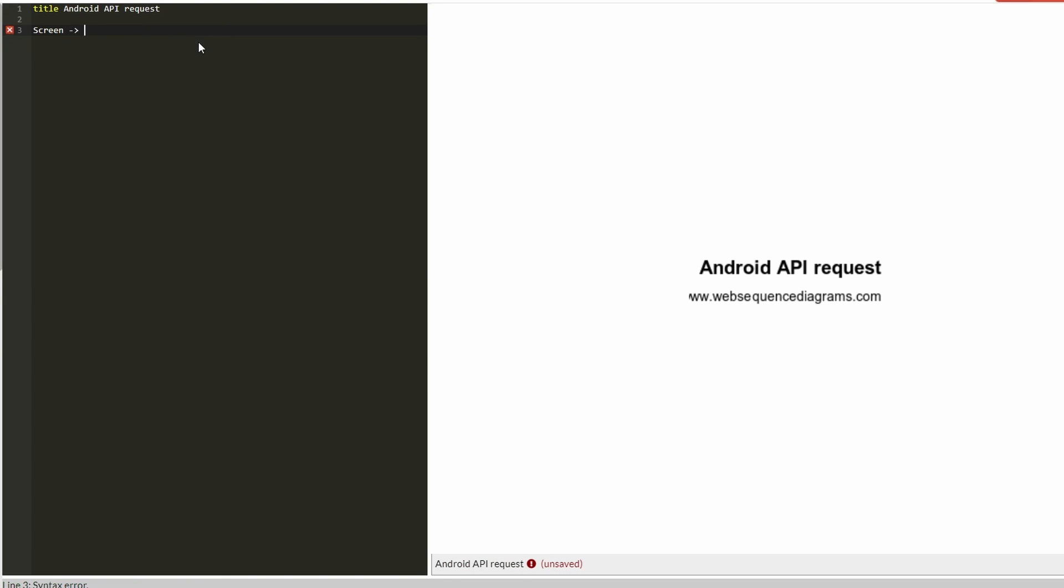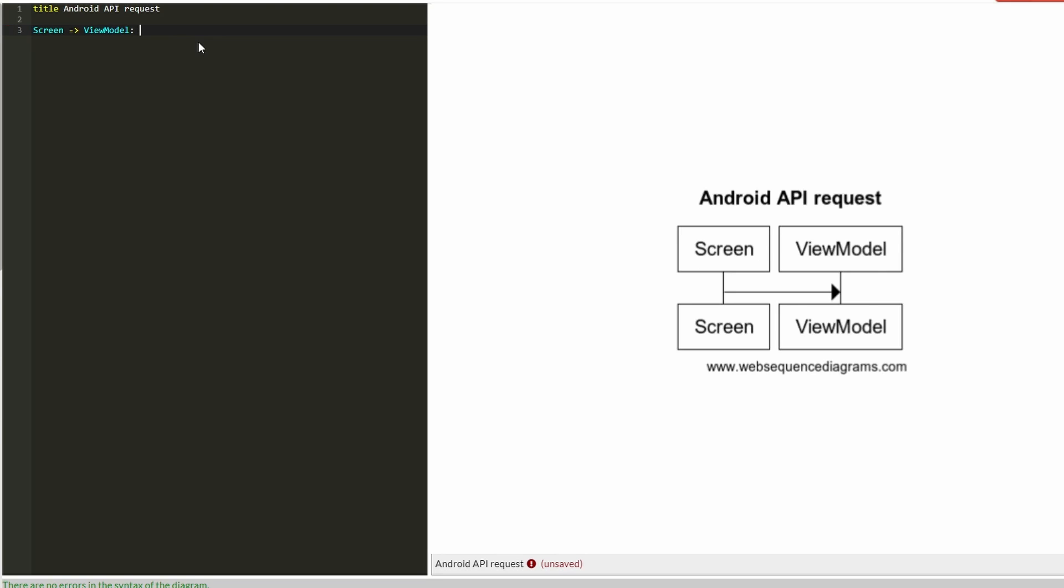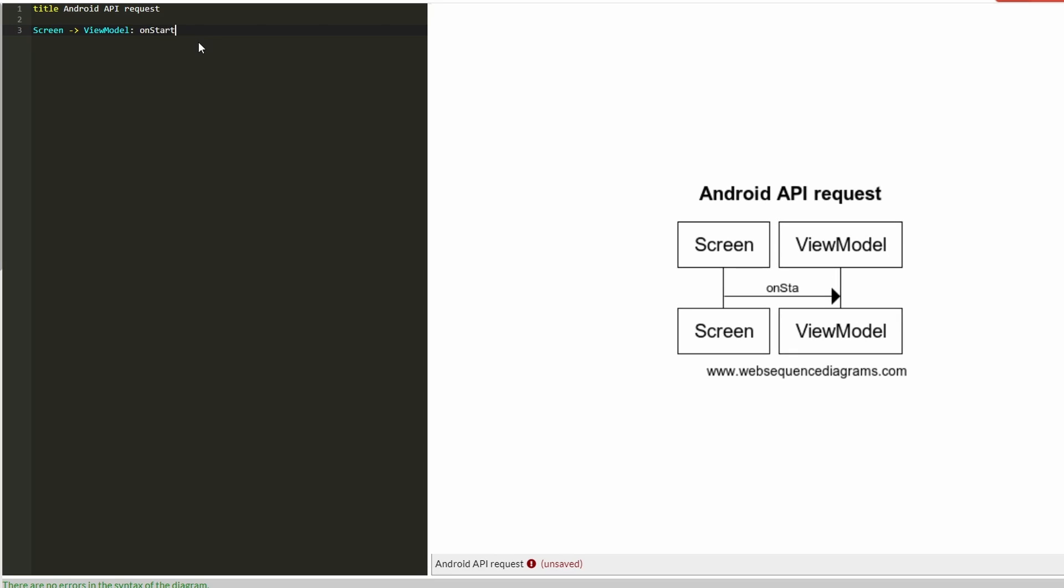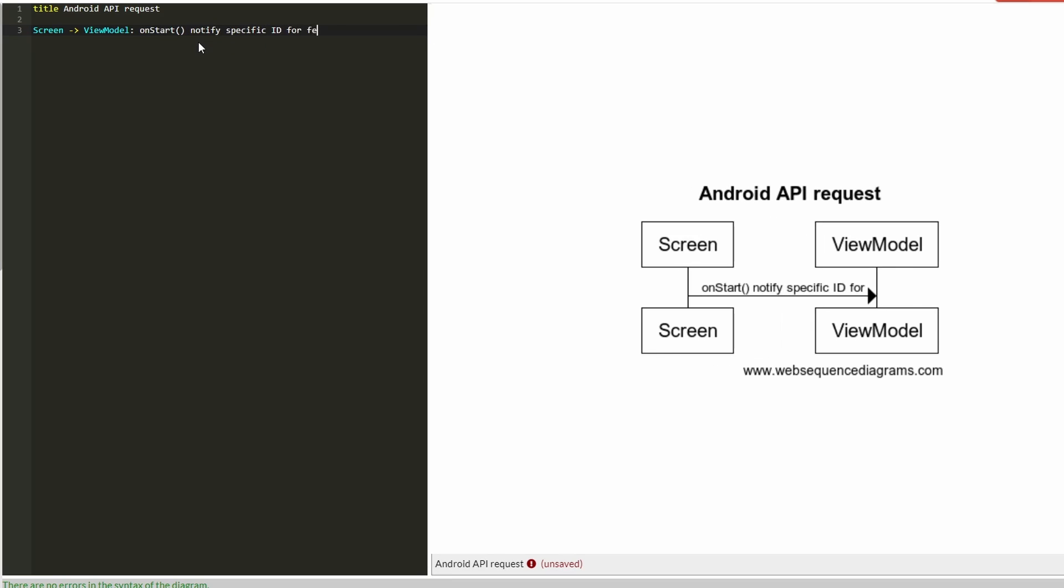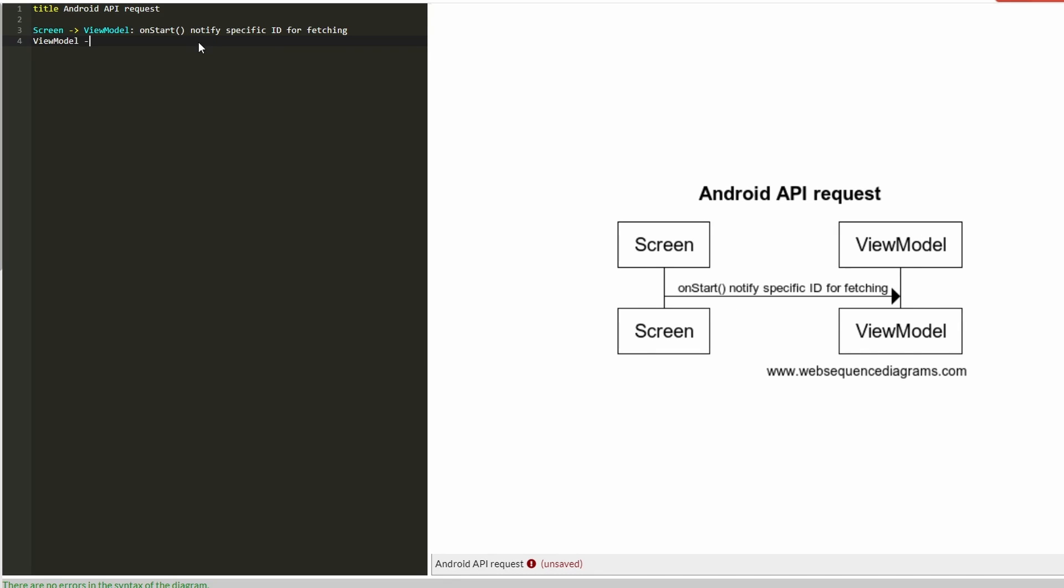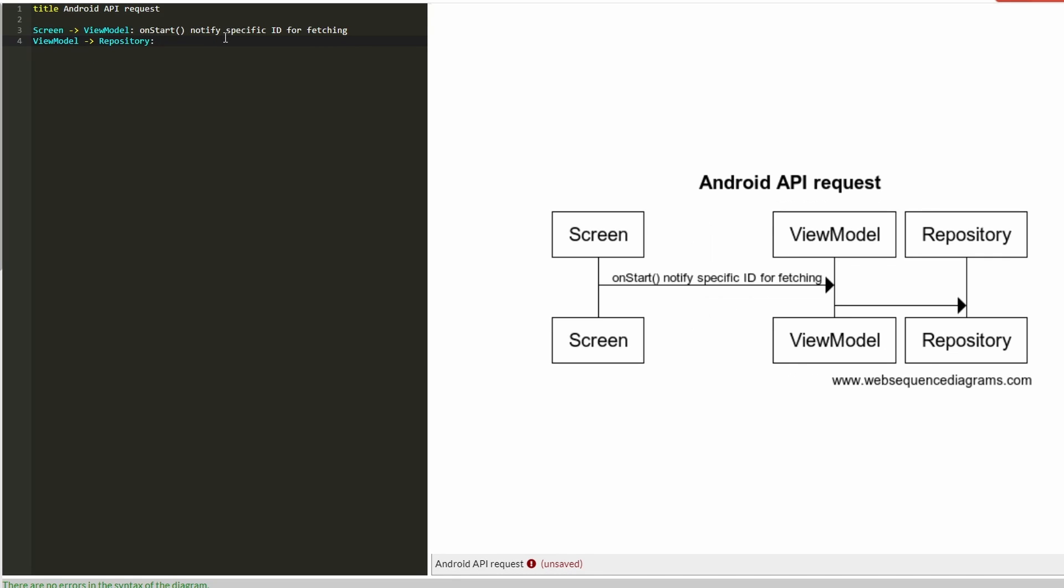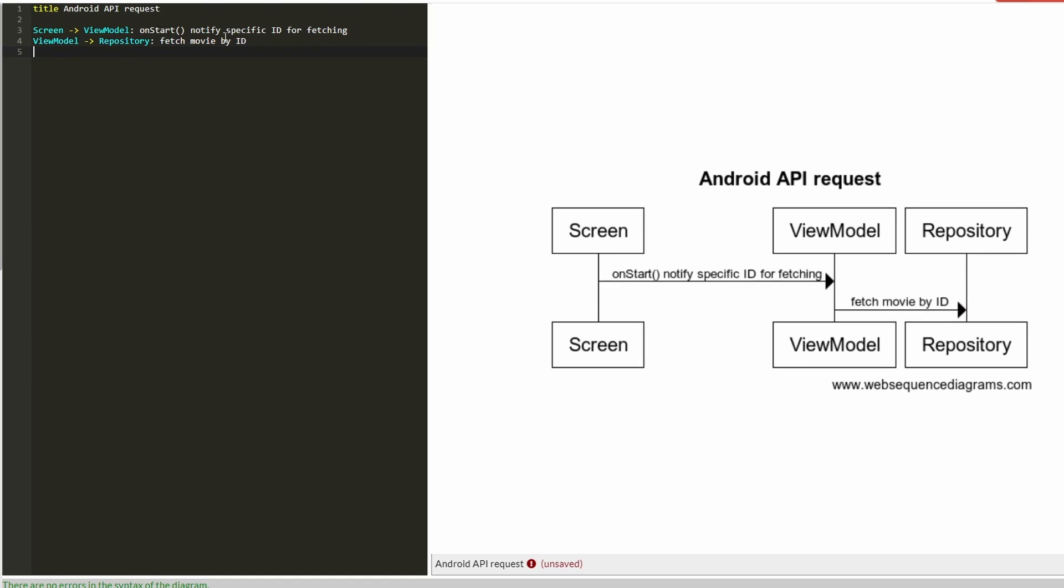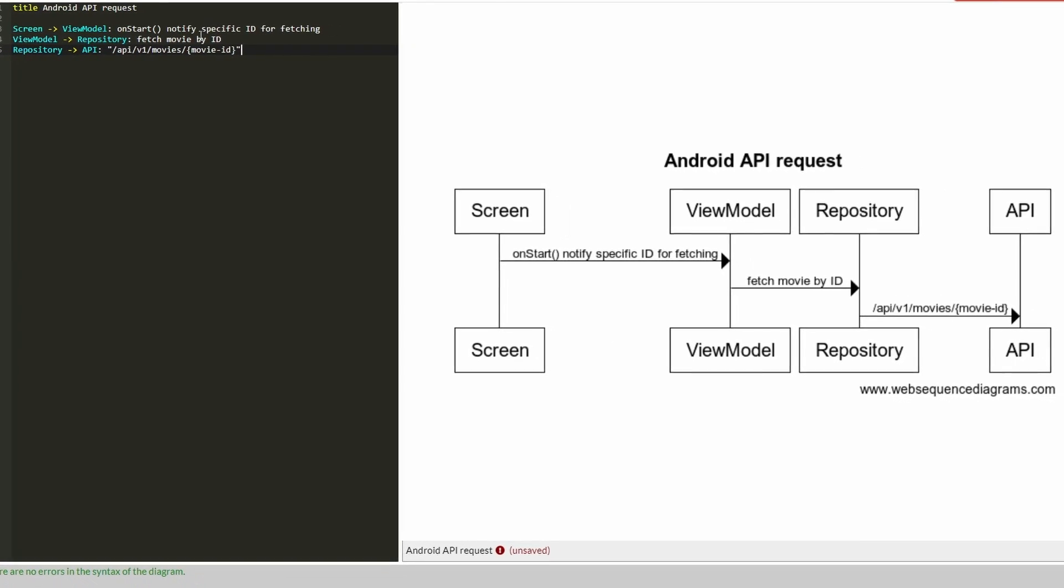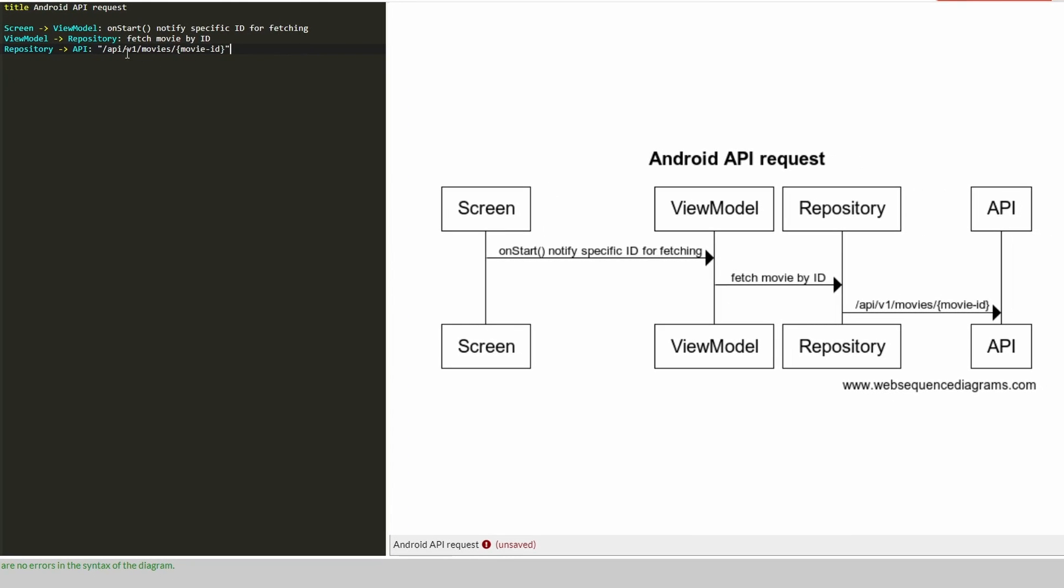So we're going to have a screen here, that screen is going to talk to a view model, pretty traditional. Let's say on start here, notify specific ID for fetching. Our view model then has a repository, let's say this is movie information, and that ID is the ID of a movie. So then we will fetch a movie by ID. The repository is going to communicate to the API at this point. So let's just imagine there is an endpoint here API v1 movies movie ID, seems pretty straightforward.